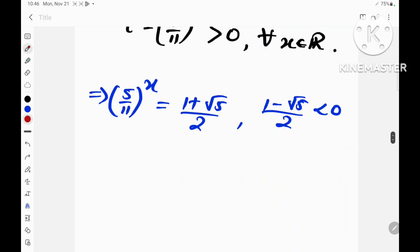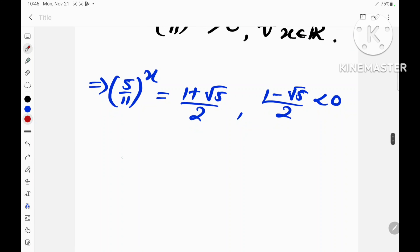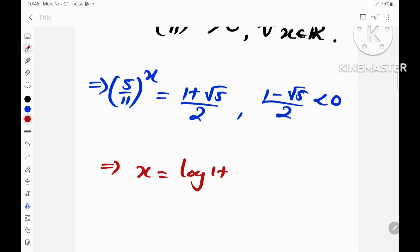From the definition of logarithm, we can write x as the log of (1 plus root 5) divided by 2, to the base (5 over 11).